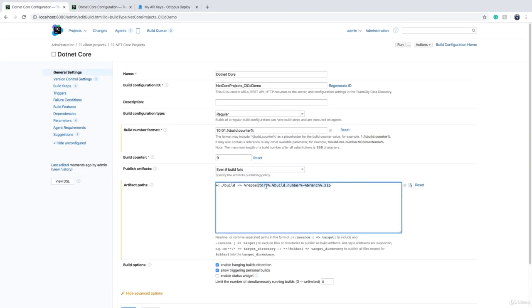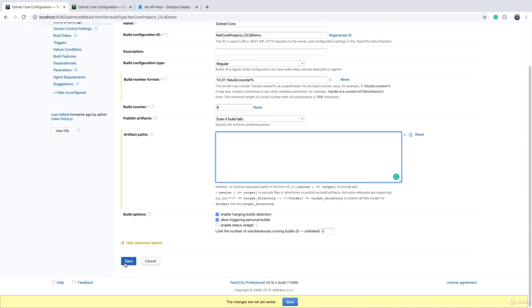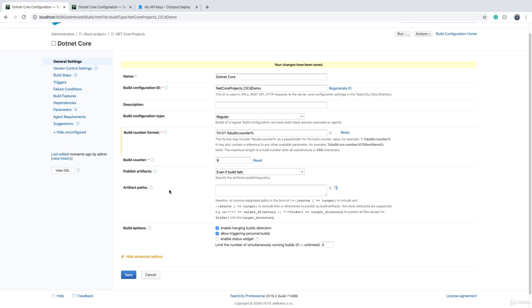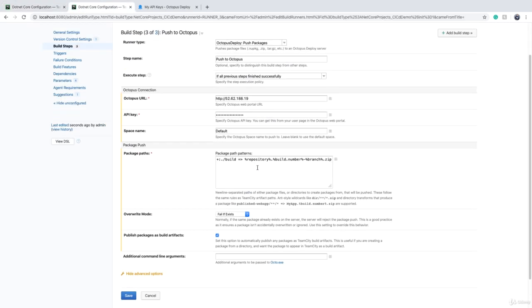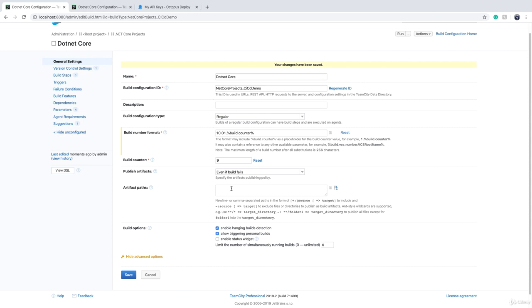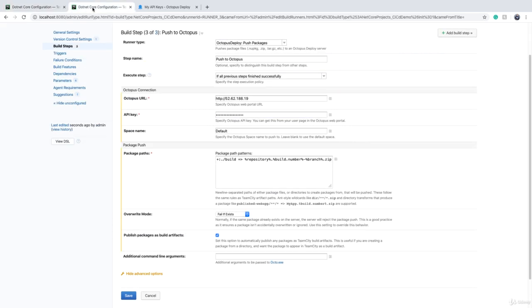Then you can remove anything that you have in artifact path. I remove this normally because it may become confusing if you have two definitions for the package artifact. This 'Push to Octopus,' if you check 'Publish packages as build artifact,' will populate the artifact as well, so you don't need to have an artifact path in the general settings. That's why I remove that, and we just click on save.